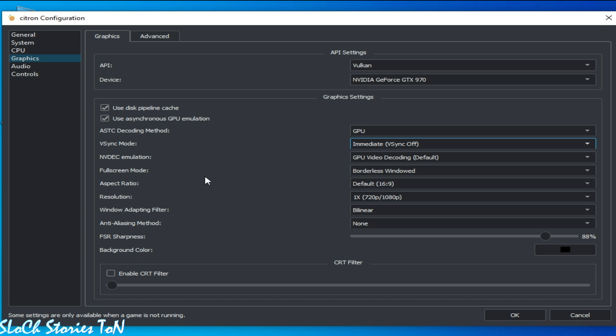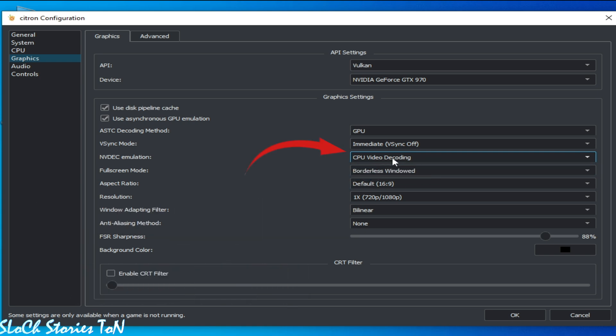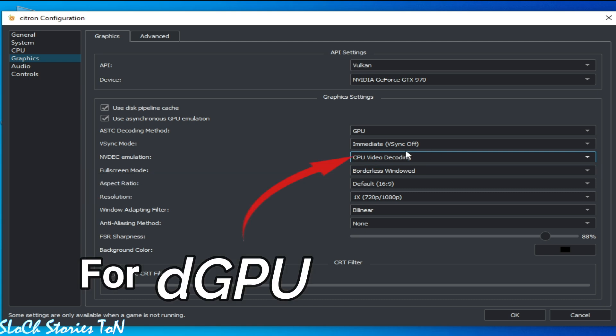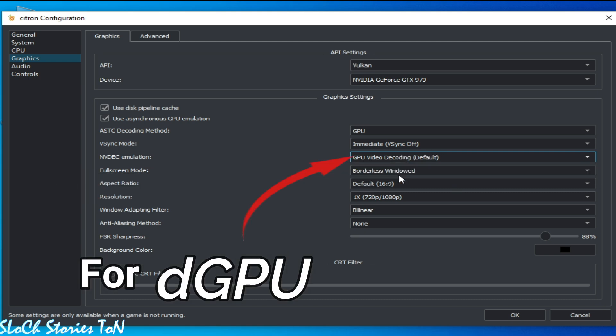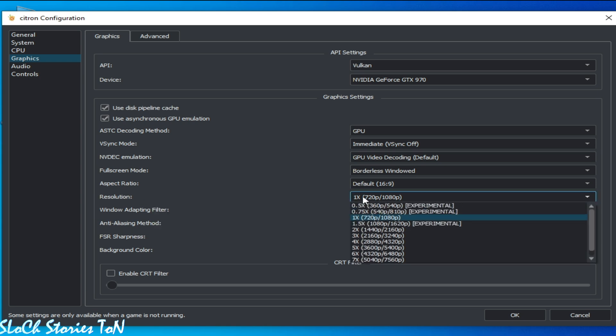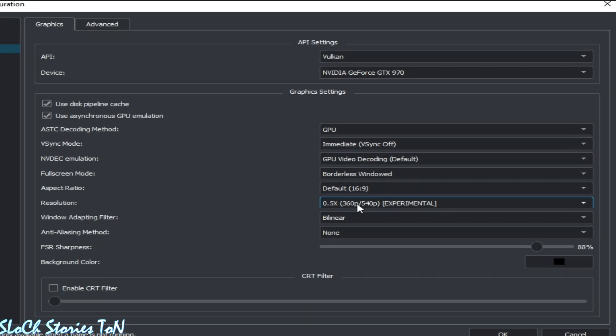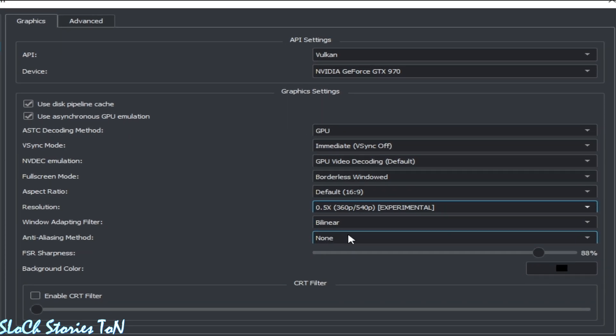And if you have internal GPU, I mean Intel HD Graphics or AMD GPU internal GPU, not external, so select CPU video decoding. Okay, but I have external GPU, this is why I will choose this one. And select resolution 1x. Otherwise you can decrease it. You can use Experimental and select from here.